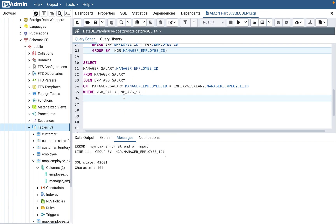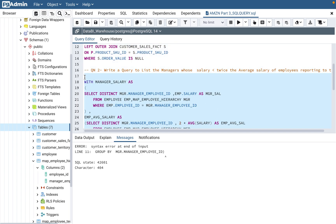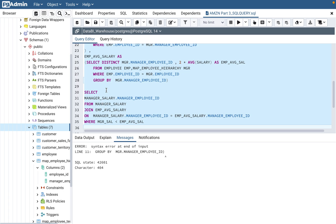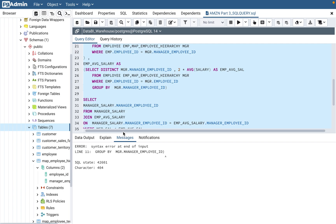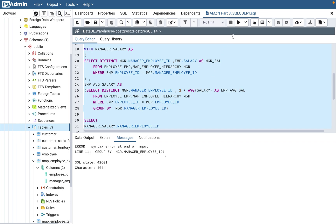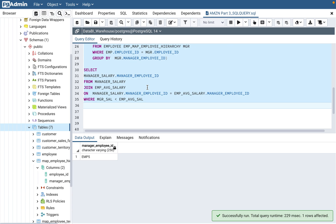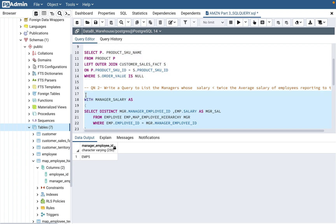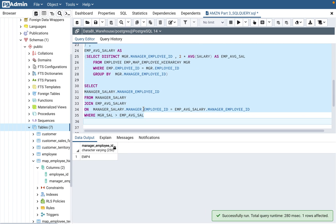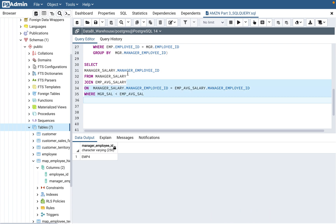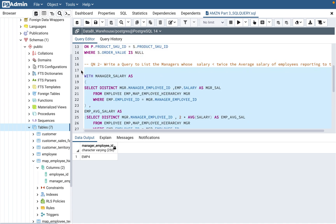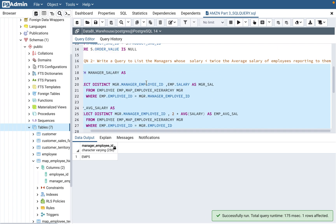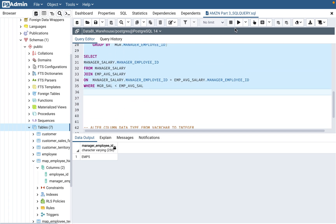So we compare: manager salary less than the two-times employee average salary. In the final query, we join the manager CTE and the employee average salary CTE on manager employee ID, with the condition that manager salary is less than two times employee average salary. We don't need to multiply by two in the filter because we already did it in the second CTE — that's the power of Common Table Expression. You must run the entire query together at once, otherwise it won't recognize the temporary tables. When you run it, the answer is employee five. If you flip to greater than, only employee four comes up — confirming the logic is correct.